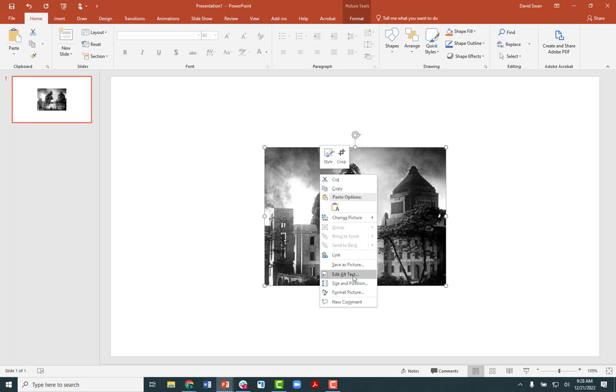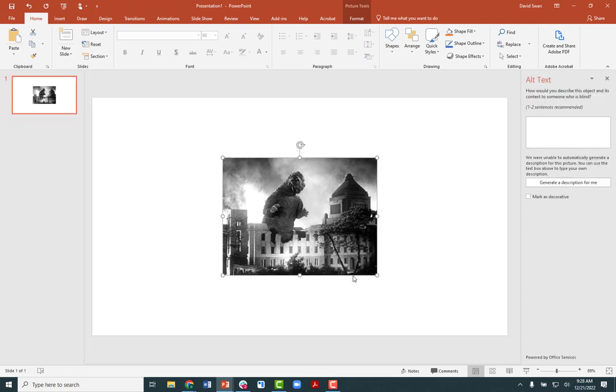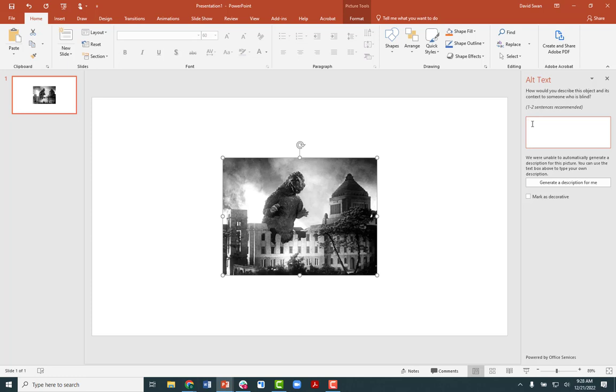So I click on that menu item and it opens a pane to the right here and it provides a space here to describe the image. Now we want to keep the description as concise as possible. You'll even see that PowerPoint itself recommends one to two sentences. So the more concise the better. So how am I going to describe this?